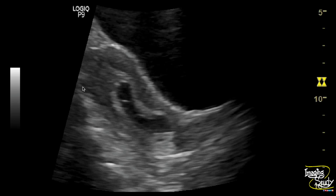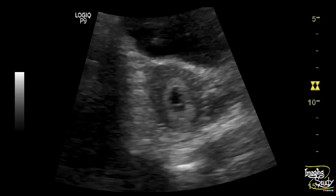Here is the longitudinal section, and you can see this irregular gestational sac with internal echoes but no yolk sac or embryo. And this is the transverse section — you can still see this irregularity.